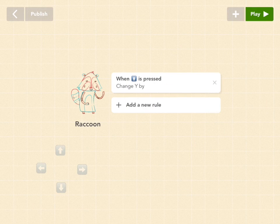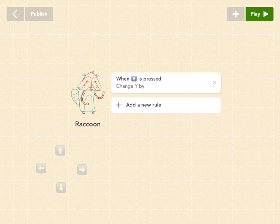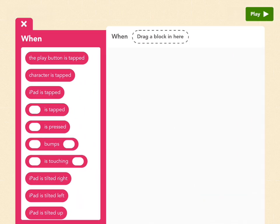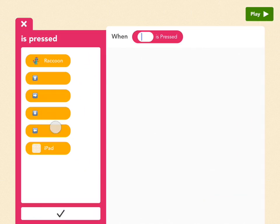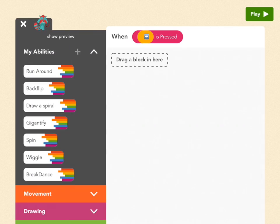And now let's add a new rule. So don't do the same rule, add a new one. So tap add a new rule. And go back to is pressed again. And this time let's pick when right is pressed. Check.